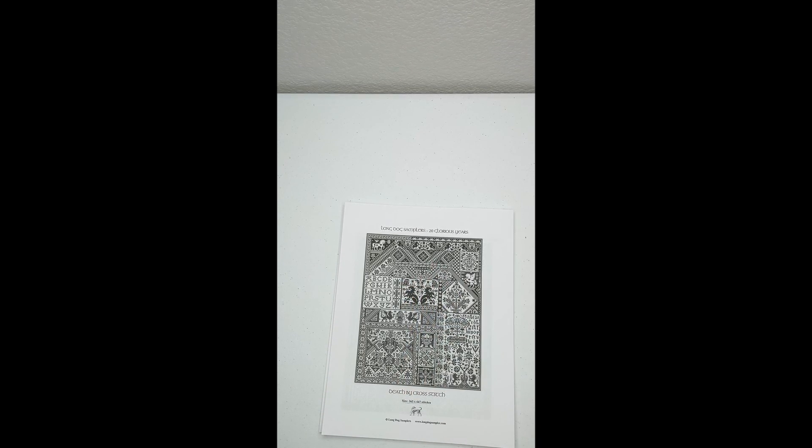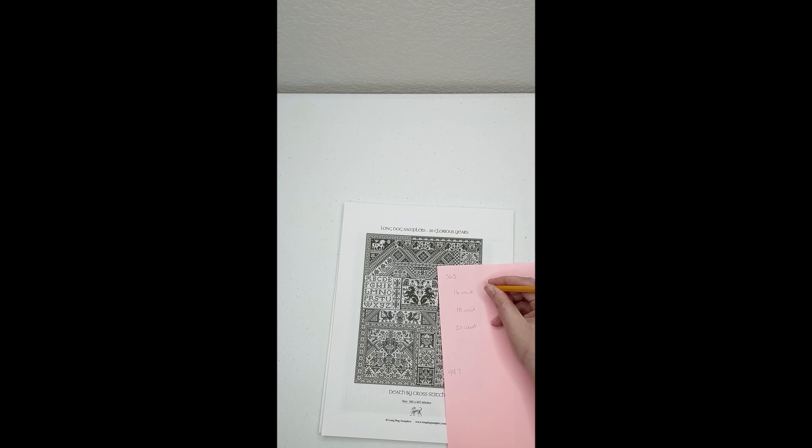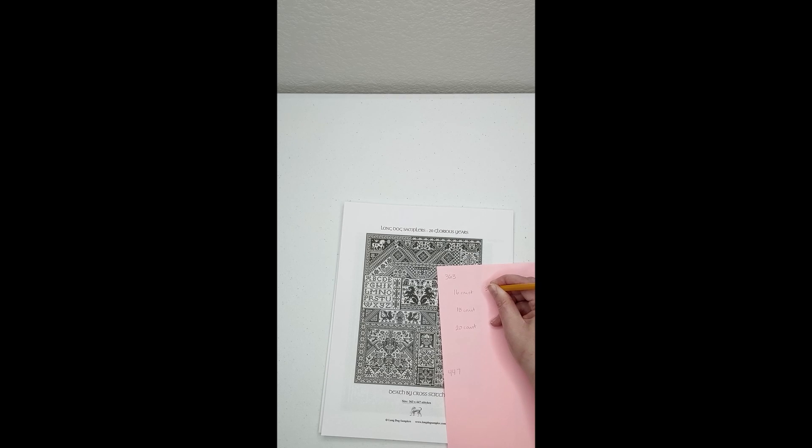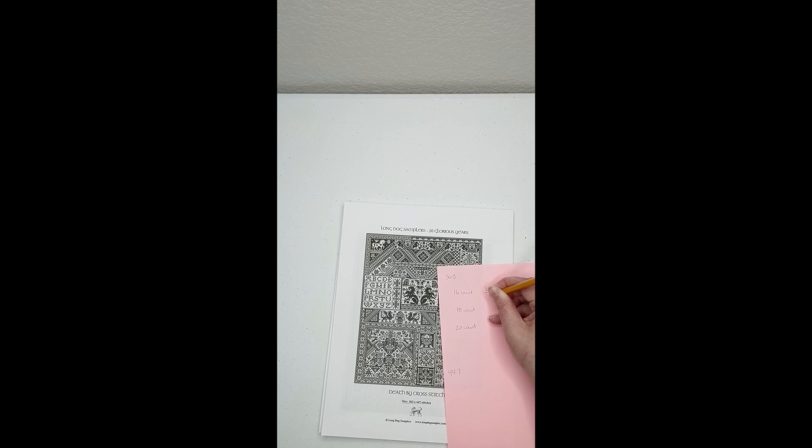First, identify how many stitches wide and long the pattern is. Aida fabric comes in an assortment of fabric counts which represent stitches per inch.